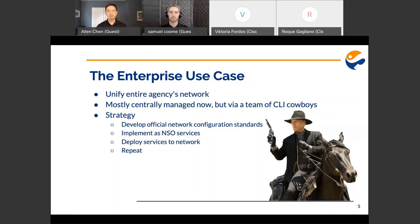Some years ago, it was rightly decided that these networks should all be centrally managed. There are still some holdouts, but most are managed by a single department now. However, it's still managed by a team of CLI Cowboys, meaning each person does things differently, resulting in inconsistent configurations. This is when we were brought in to perform an assessment, identify areas of improvement, and implement them — developing a plan that involves network performance management, security, network re-architecture, configuration standardization, and of course network orchestration, which is where NSO comes into our picture.